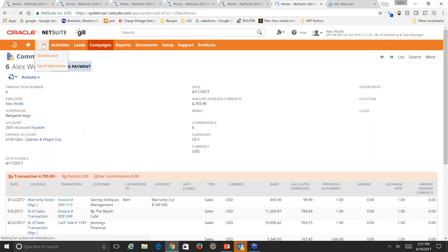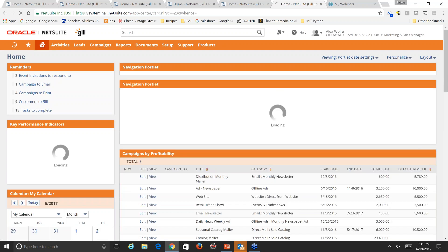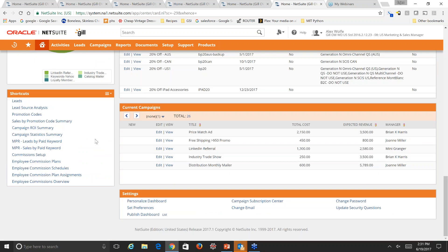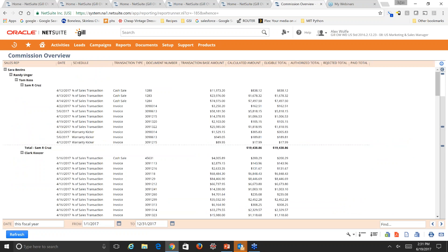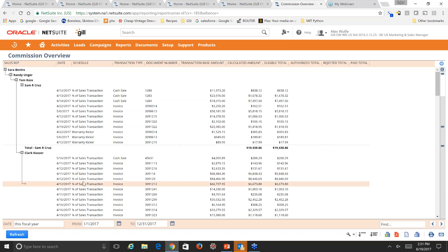Navigating back home and from our shortcuts portlet, we'll navigate to the employee commissions overview. We can change the date range we wish to view, and with a single click our sales manager gets a high-level overview of all commission payments over any period of time. This gives instant perspective into how incentive plans are working, who's performing well, and who's lagging behind.